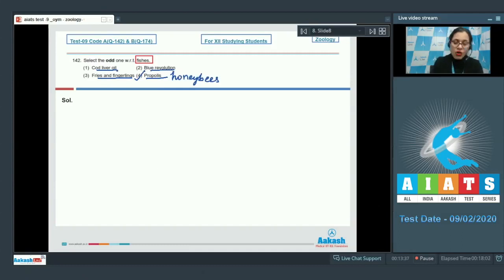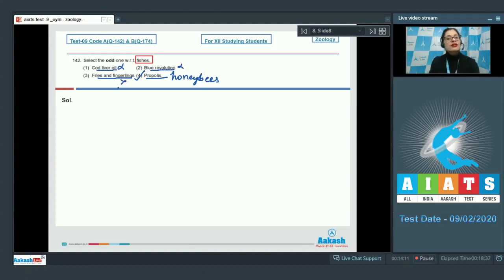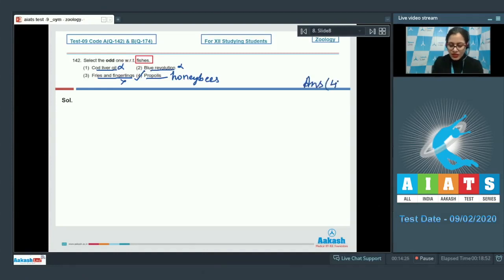The rest of the options are related to fishes: cod liver oil is collected from fishes. Blue revolution refers to the enhancement of fish production. Fries are small fishes collected from nursery ponds, which grow as fingerlings in rearing ponds. So the correct answer is option number 4, propolis.